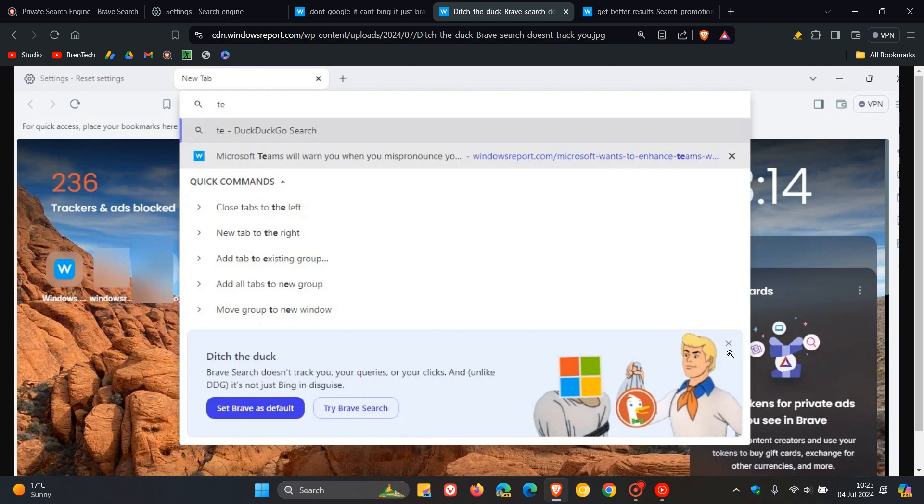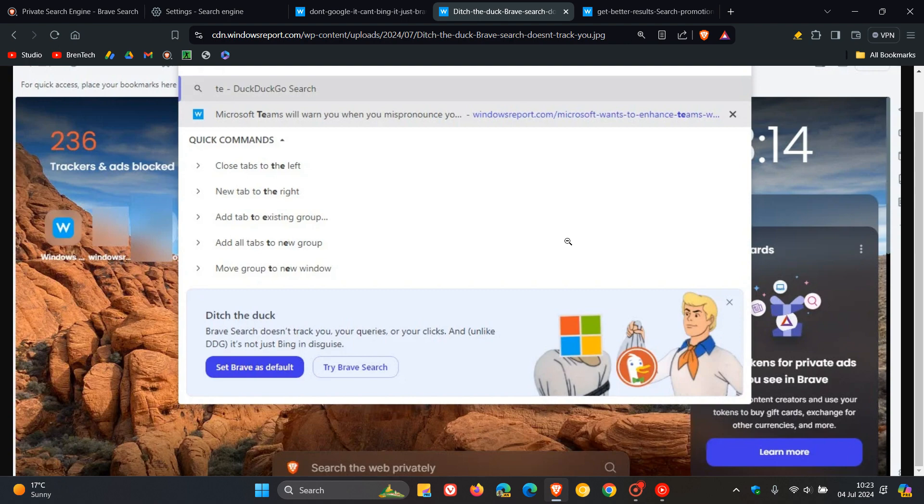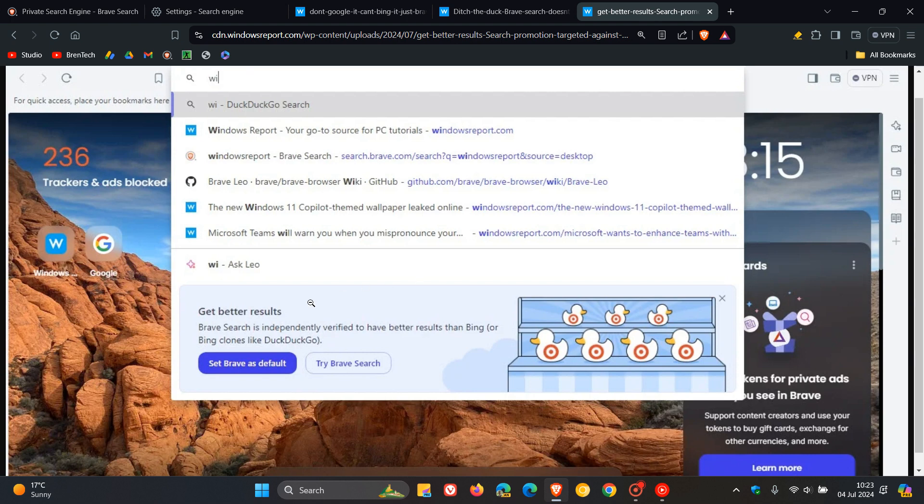They give you an option here to dismiss the banner, which I think is a nice move so it doesn't have to stay there all the time. The last one says: get better results. Brave Search is independently verified to have better results than Bing or Bing clones like DuckDuckGo. Obviously Brave is hot on the heels of DuckDuckGo because Brave advertises itself as a private browser, and DuckDuckGo basically does the same.